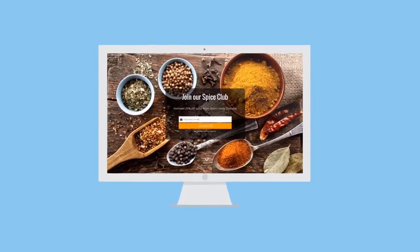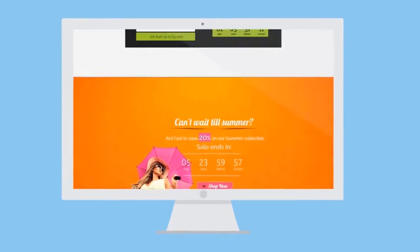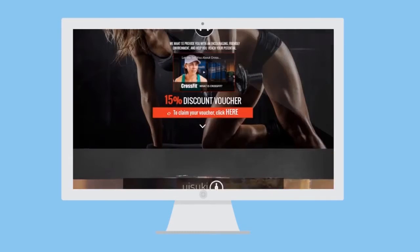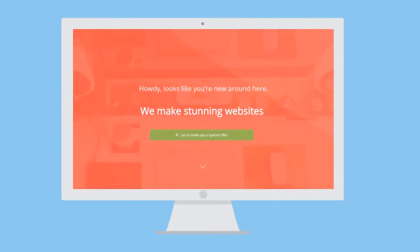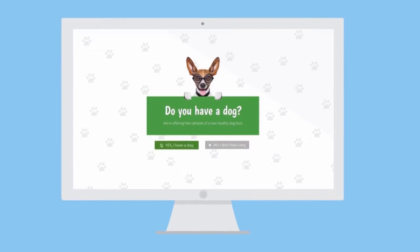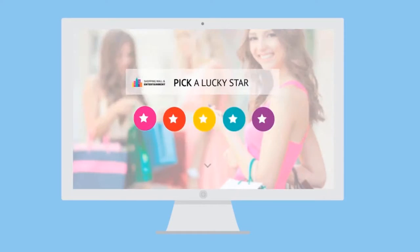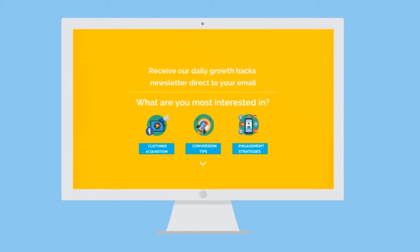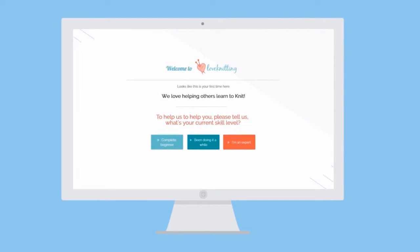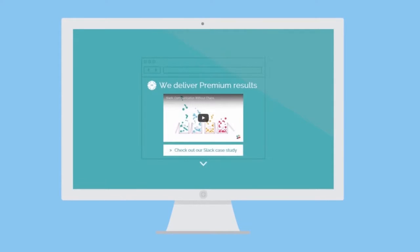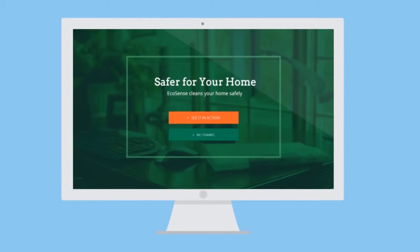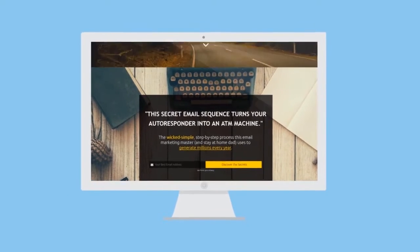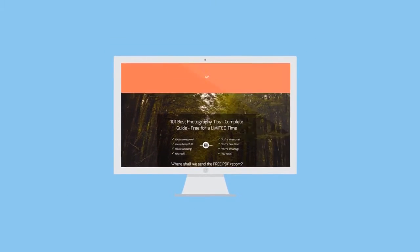Use Amplify to welcome first-time visitors, announce new products and services, deliver coupons, capture email subscribers, and much more. Whatever your message, Amplify makes it unmissable, so more people see it and act on it.